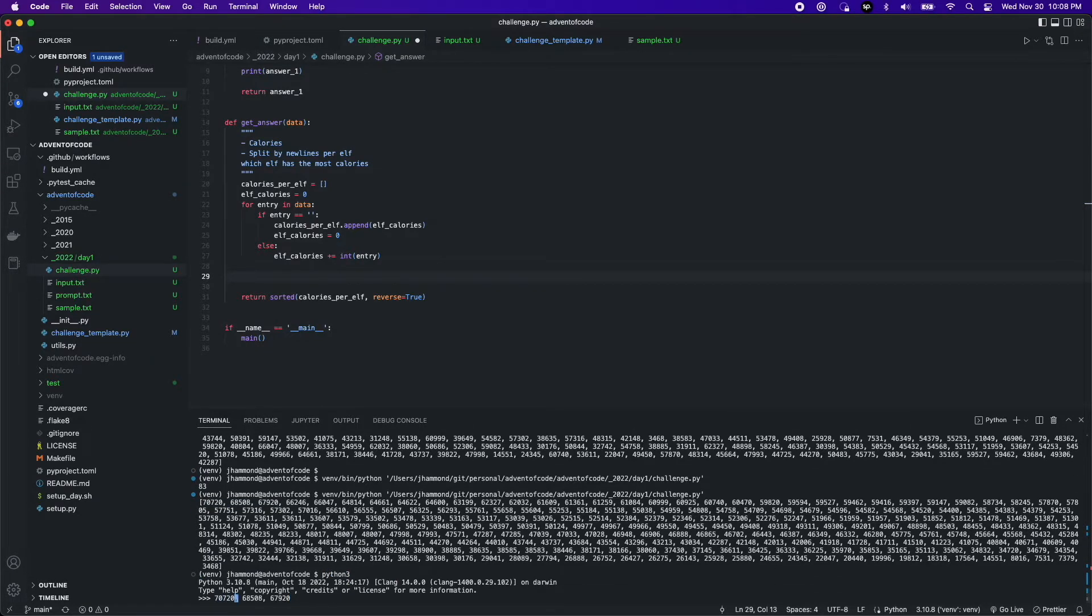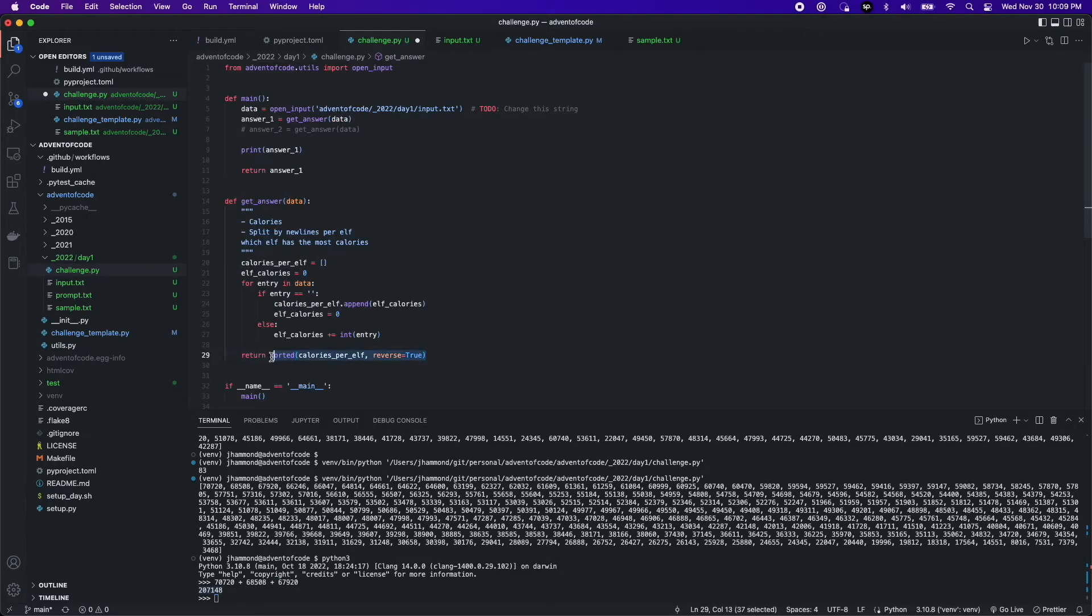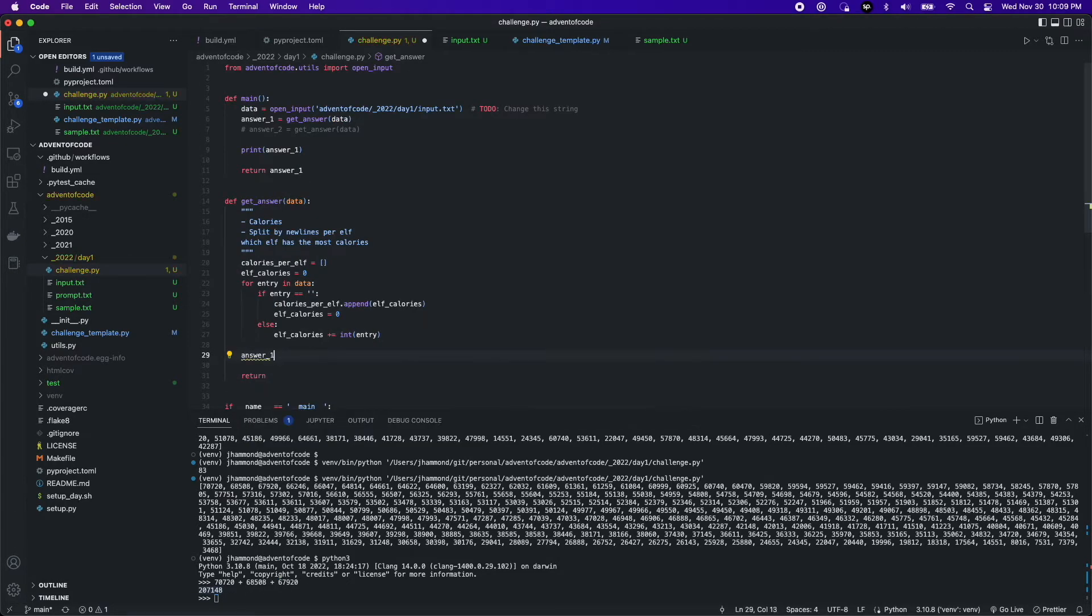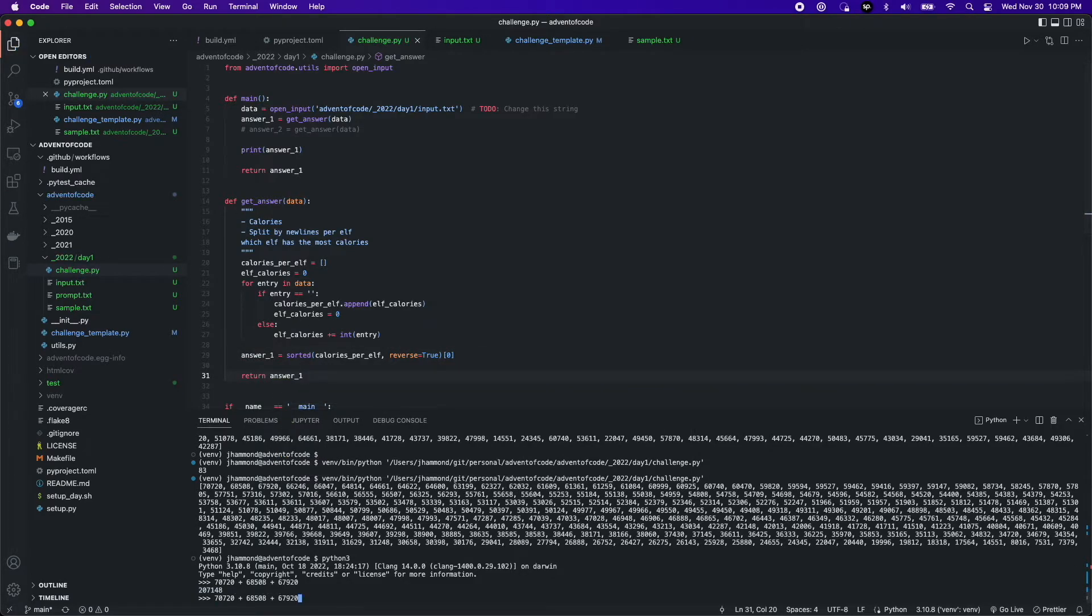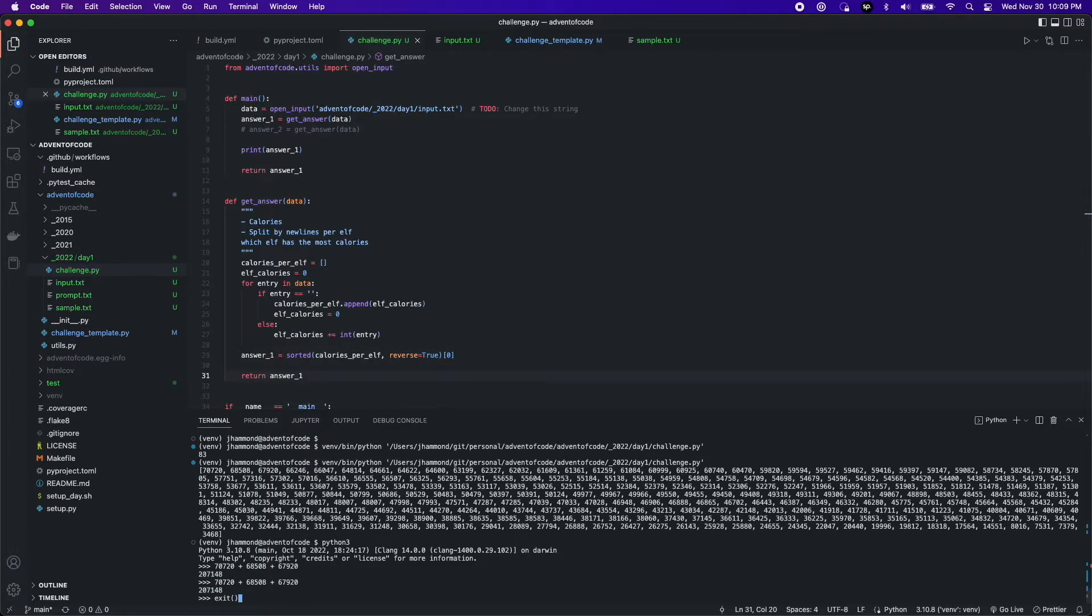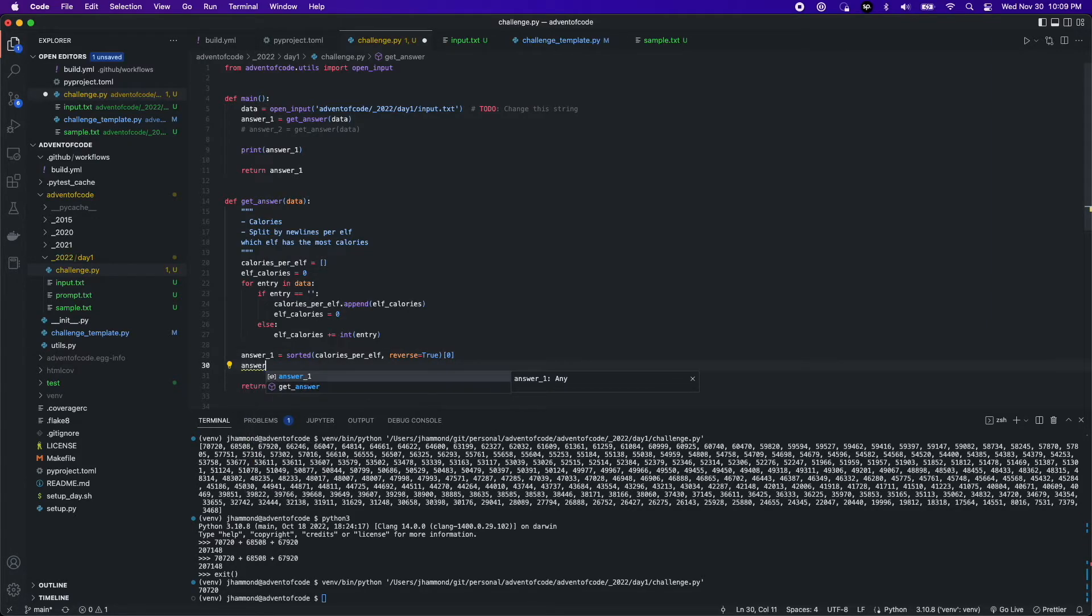Now prompt two, it wanted the top three elf calorie total. So what I did is I kind of cheated, and I went and just printed it out onto the console, the top three, and then summed them up. And later, as you can see, I'm coming back and actually cleaning up the code so that the answer would be given to me.